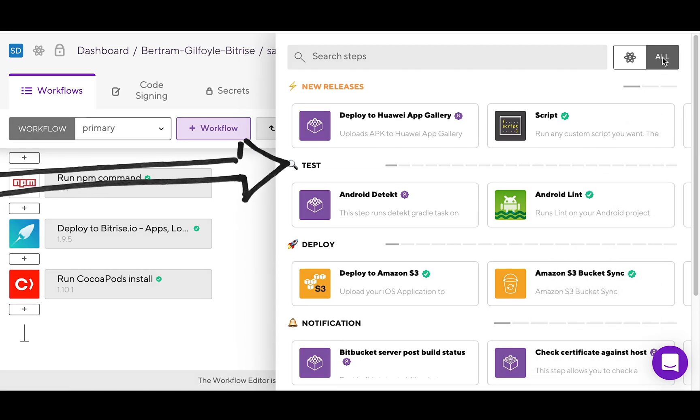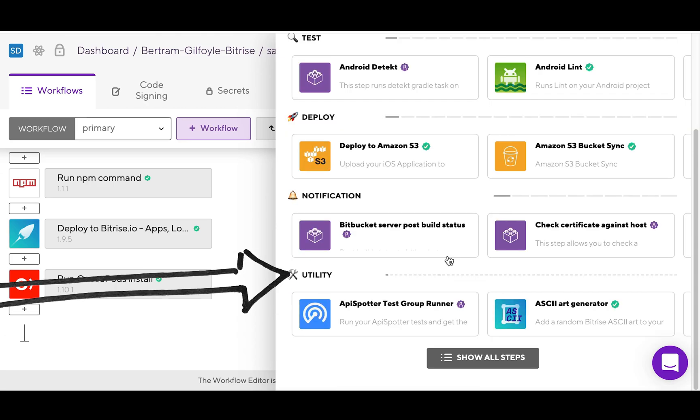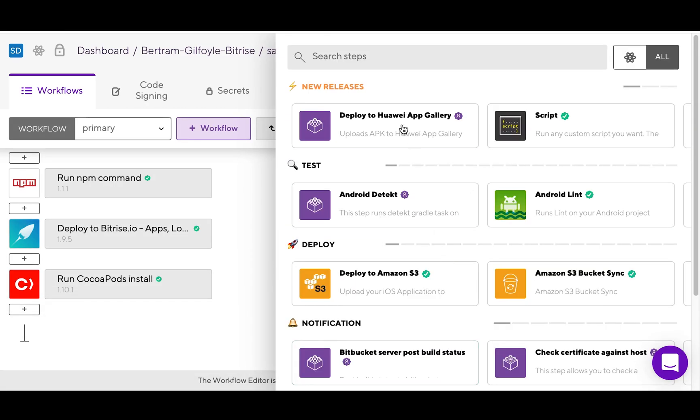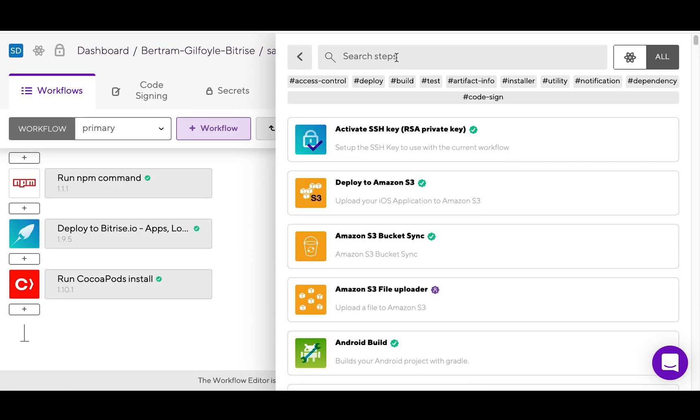Test, deploy, notification, utility. Or you can search for a specific one, for example Slack.